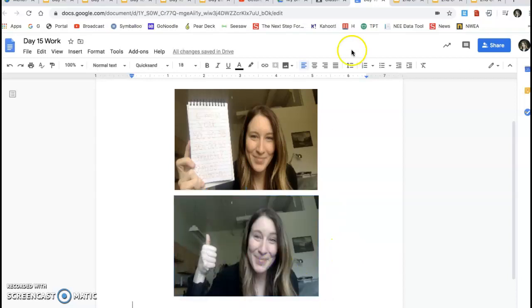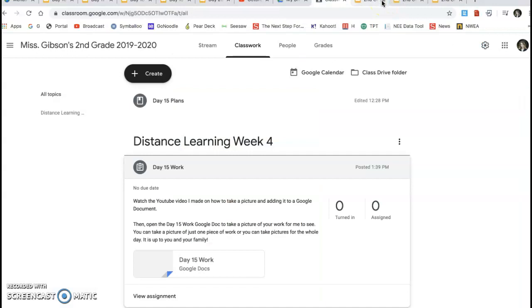And when you're done, all you have to do is close out. It will save it. And I will get to see your pictures when I go into my classroom. So that is how you add your work.